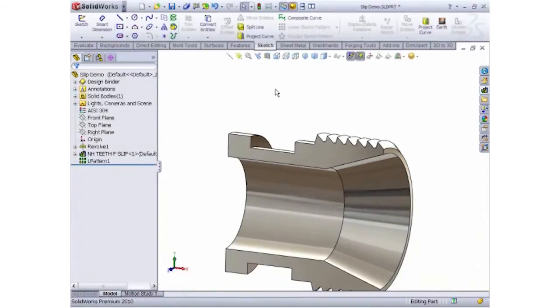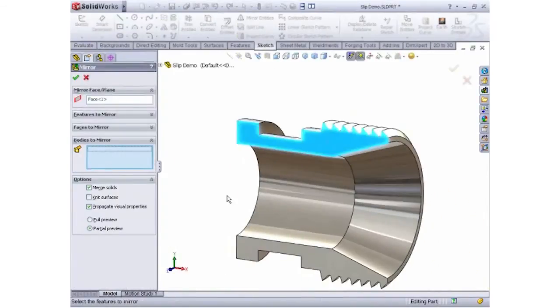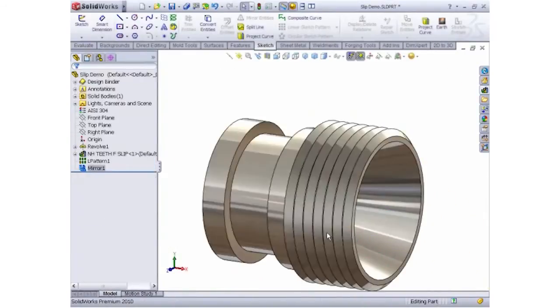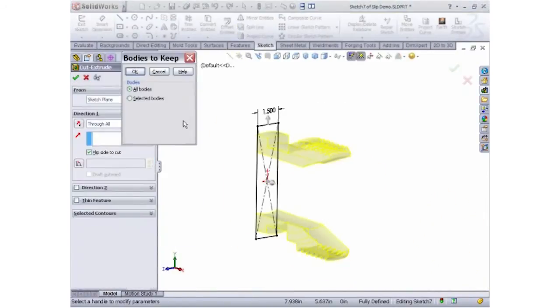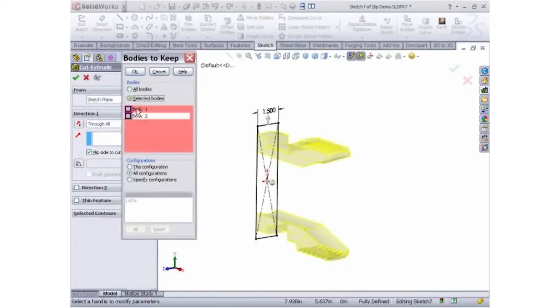The desired slip can be cut from this lathe geometry with a simple 2D cut extrude.